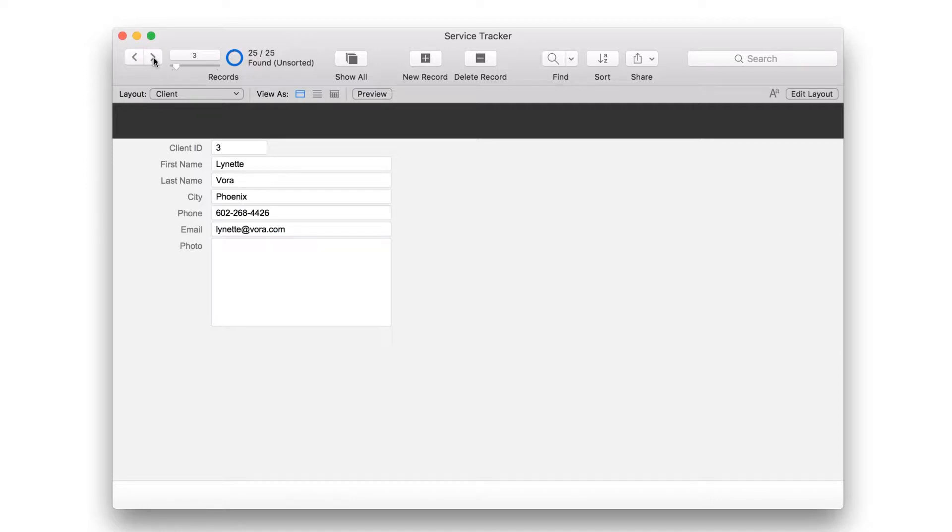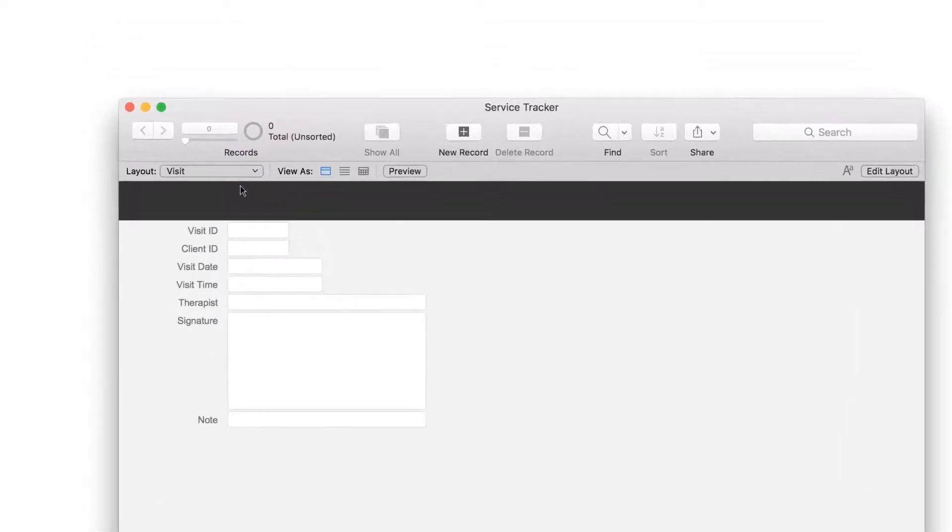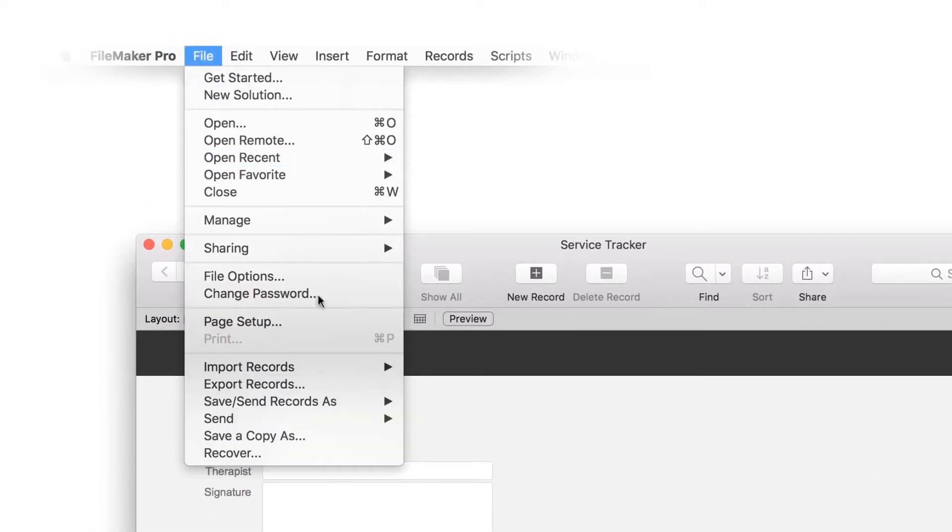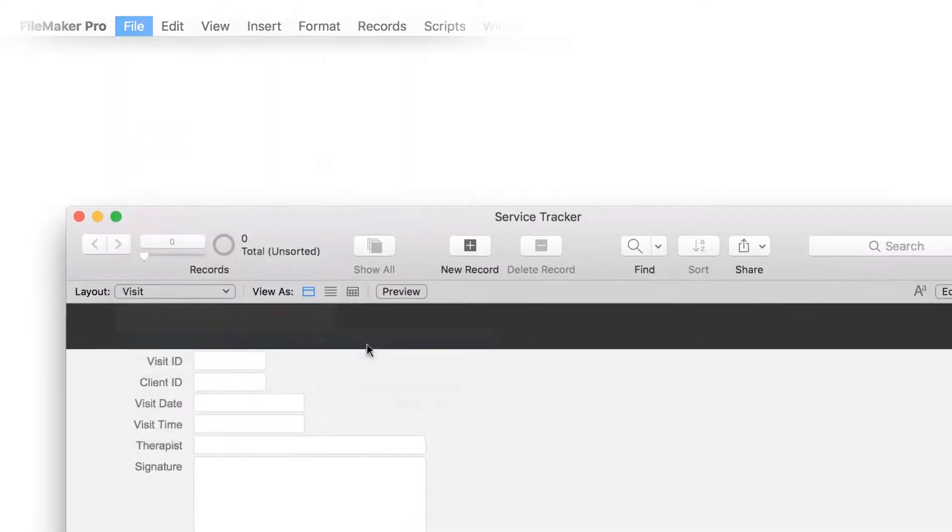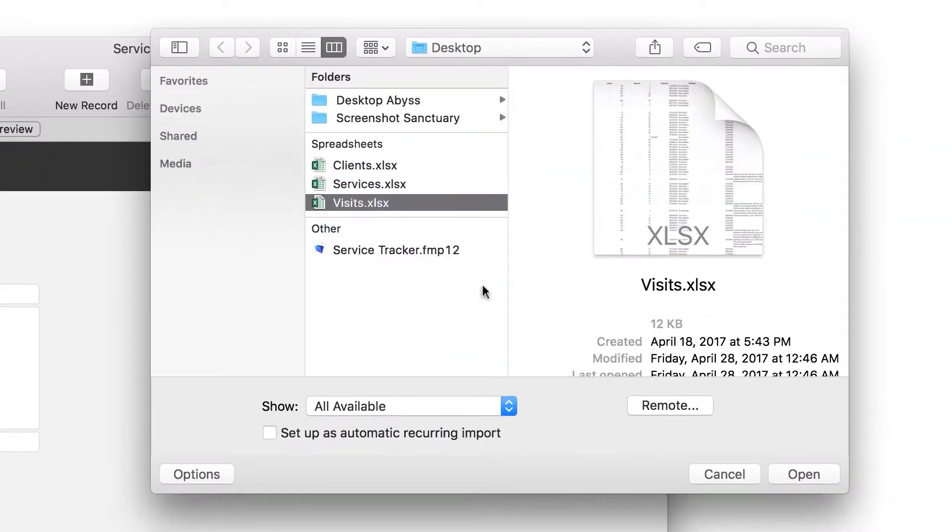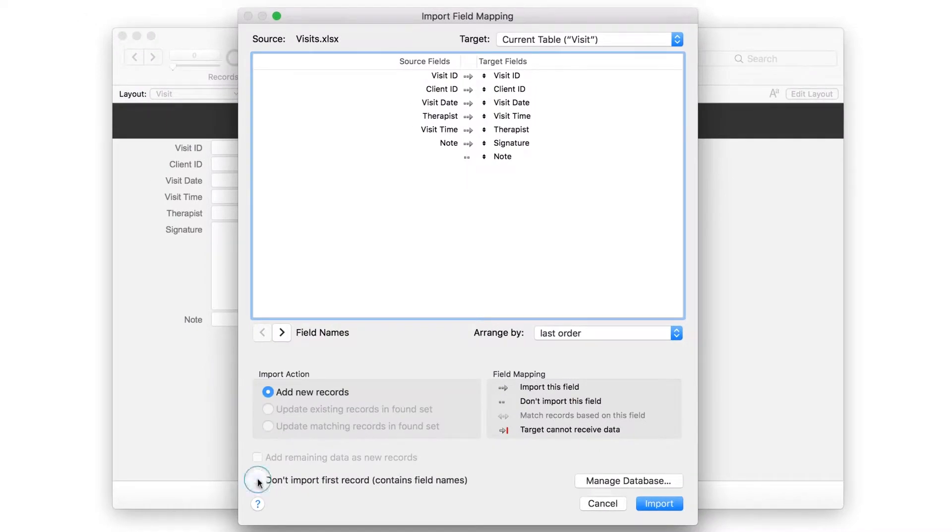Now repeat the process for the visit table. Use the Layout drop-down to switch to the visit layout. Choose File, Import Records, File. Then select the visit spreadsheet. Remember to turn on Don't Import First Record.